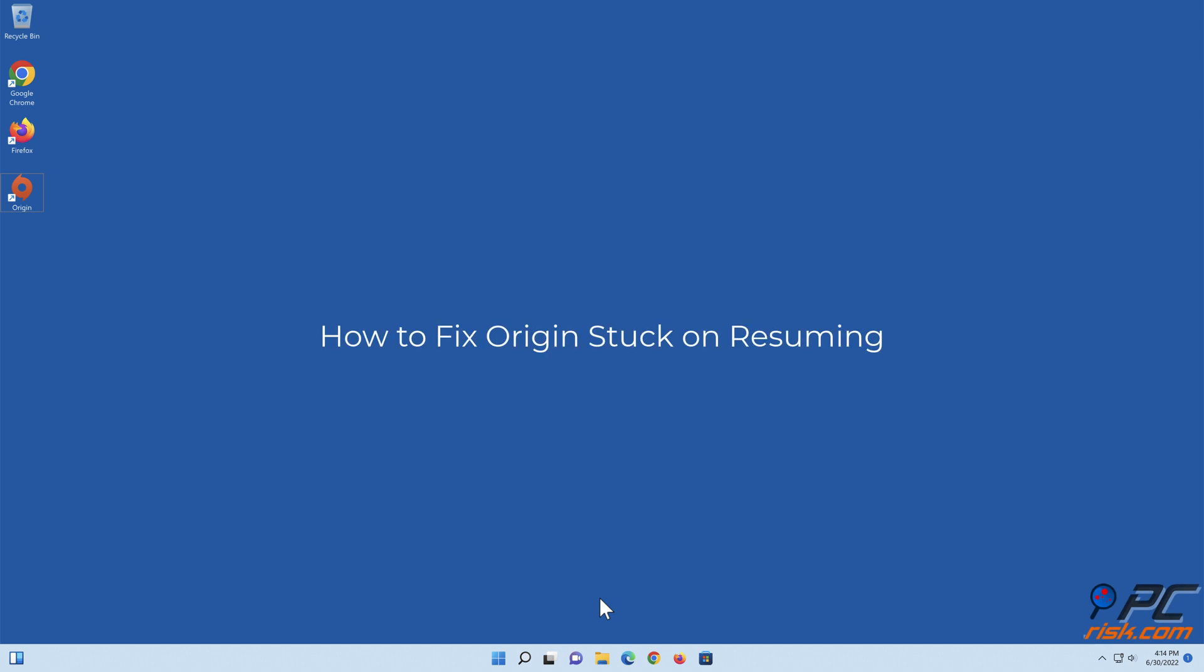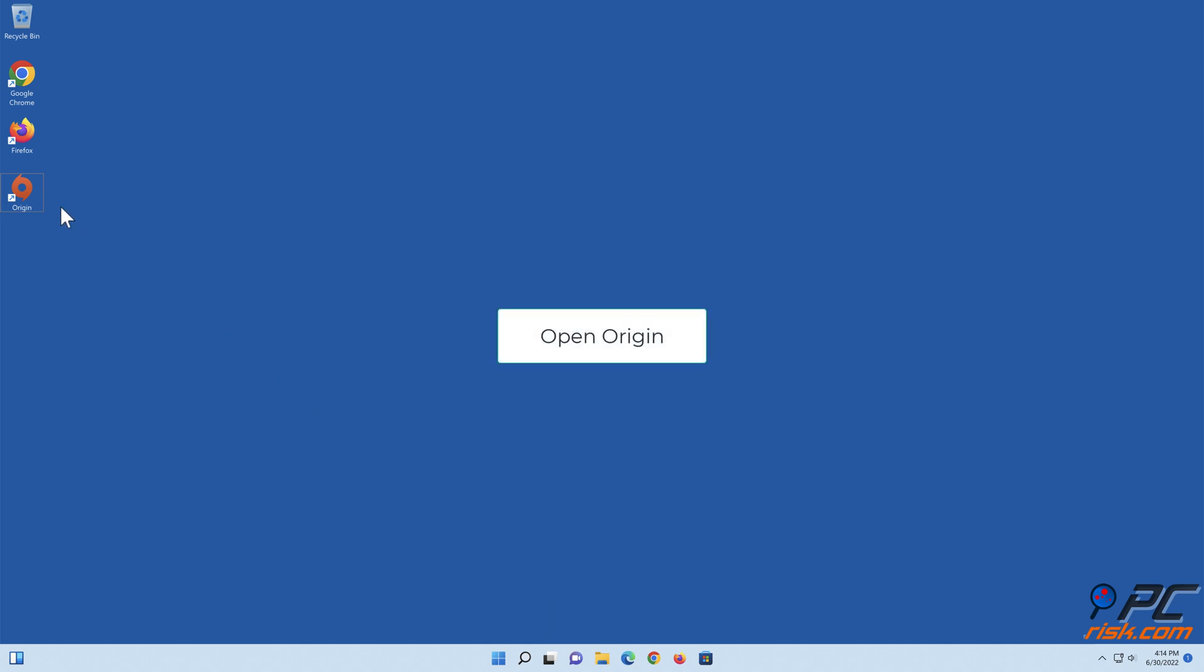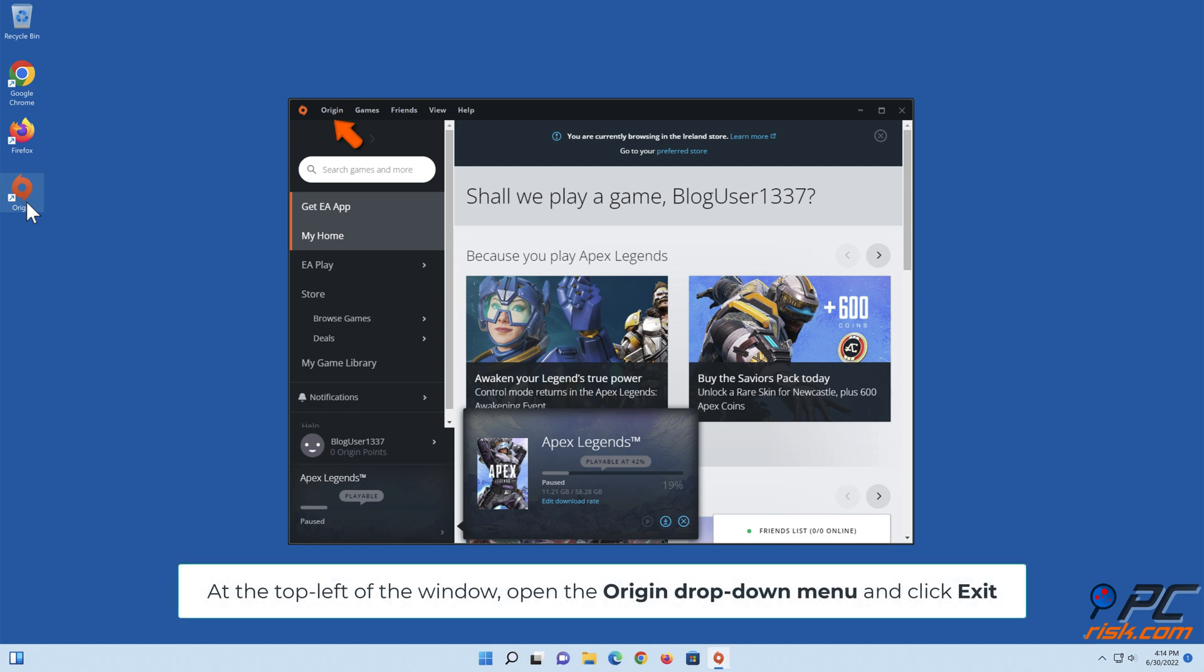How to fix Origin stuck on resuming. Method one: run Origin as an administrator. Open Origin. At the top left of the window, open the Origin drop-down menu and click Exit.